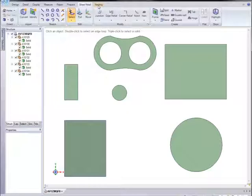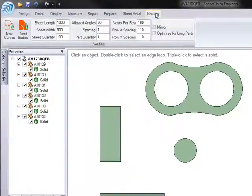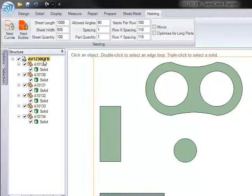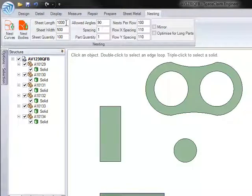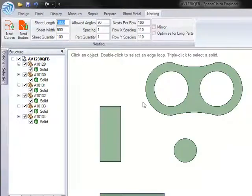Here a sample job of six parts has been set up. You can see that the plugin has added a new nesting tab to the SpaceClaim user interface. It contains everything you need to set up your job ready for nesting.